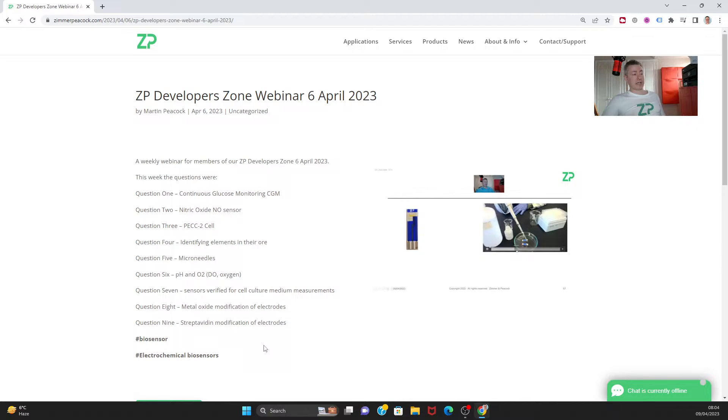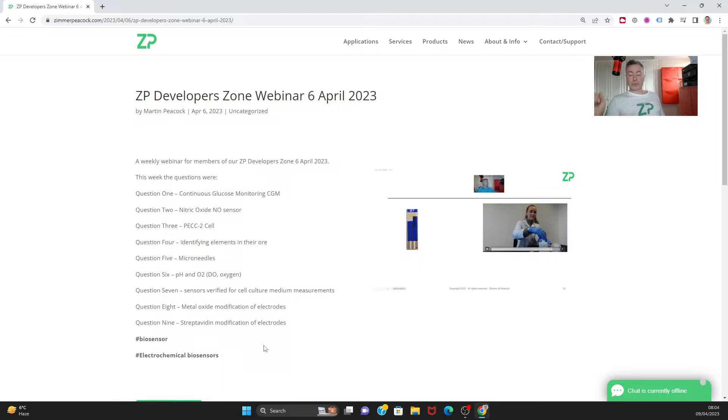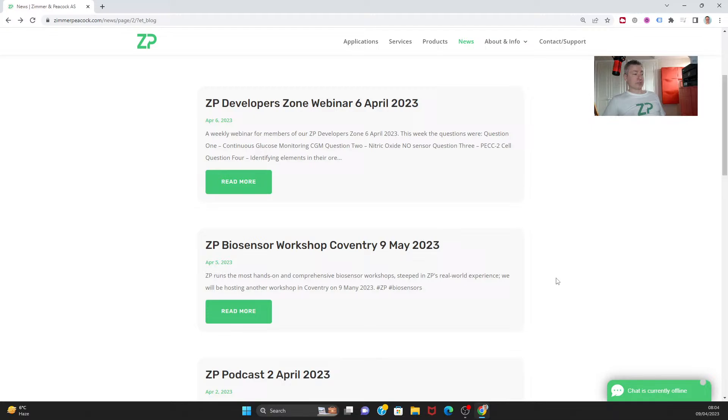We did talk about metal oxide modification. This is really quite straightforward - you just dissolve these metal nanoparticles into a carrier solution, drop cast it, let the solution evaporate away. We also talked about streptavidin modification of electrodes.